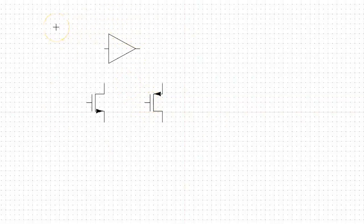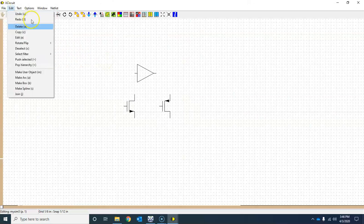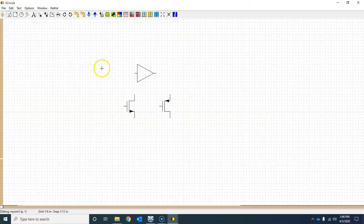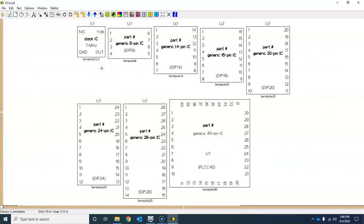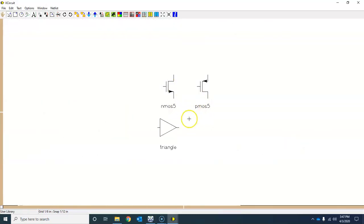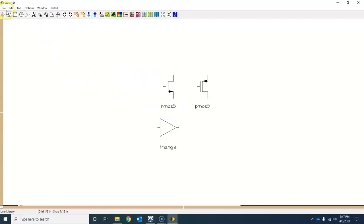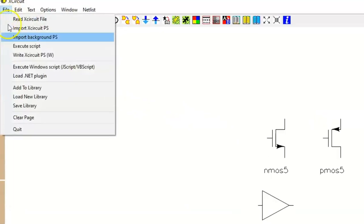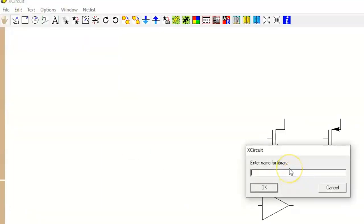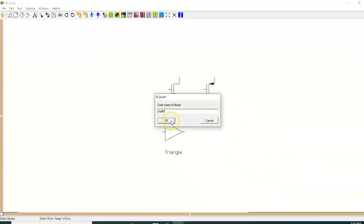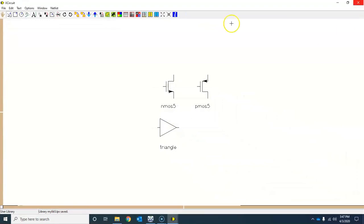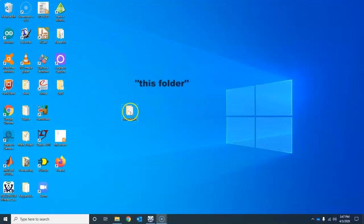Once you have done that, press Escape and then press L a couple of times and you will see the library that you just created. Press L as in library. Now you have to save it, so go to File and click on 'Save Library' and name it 'mylib5'. Press OK.